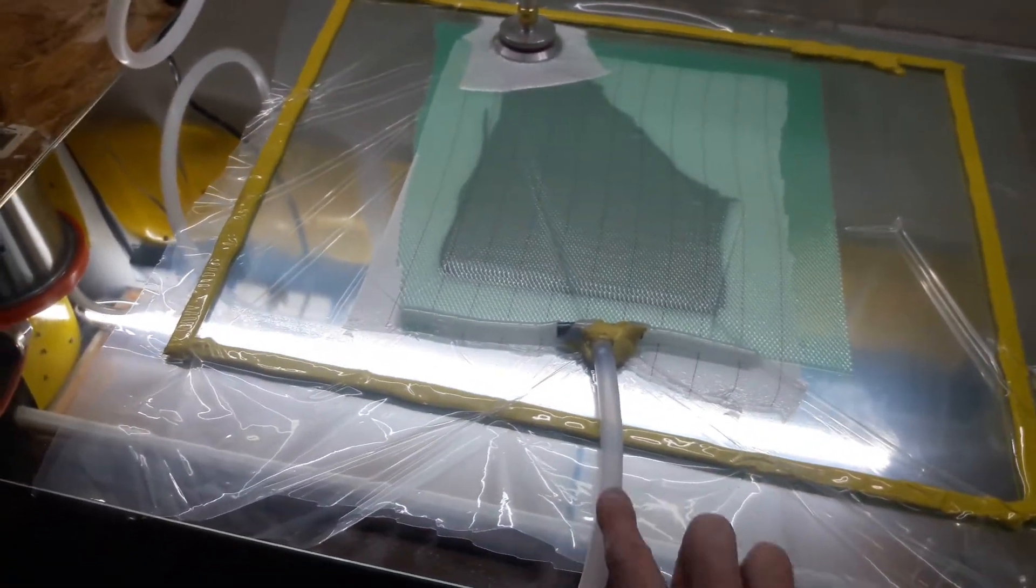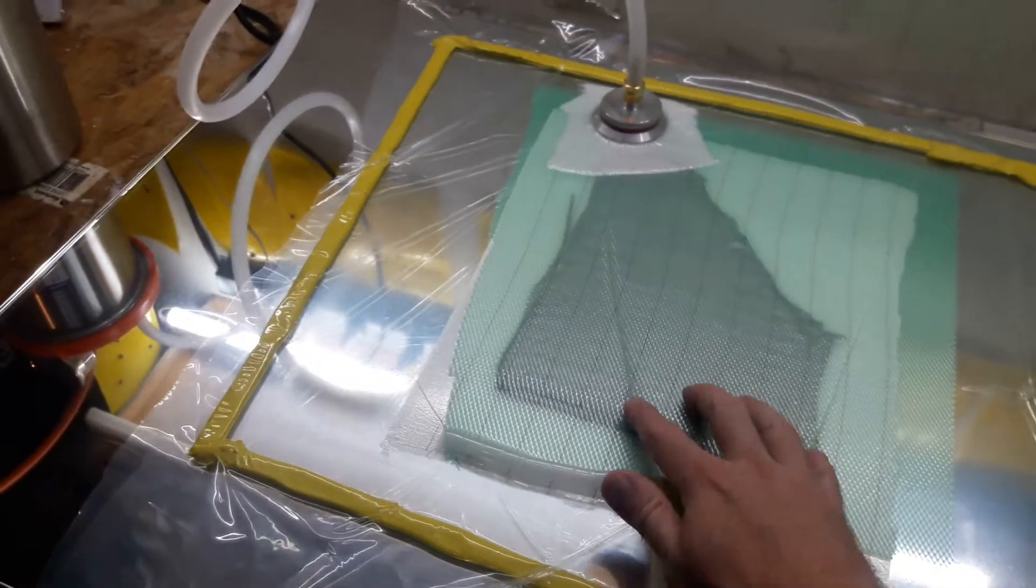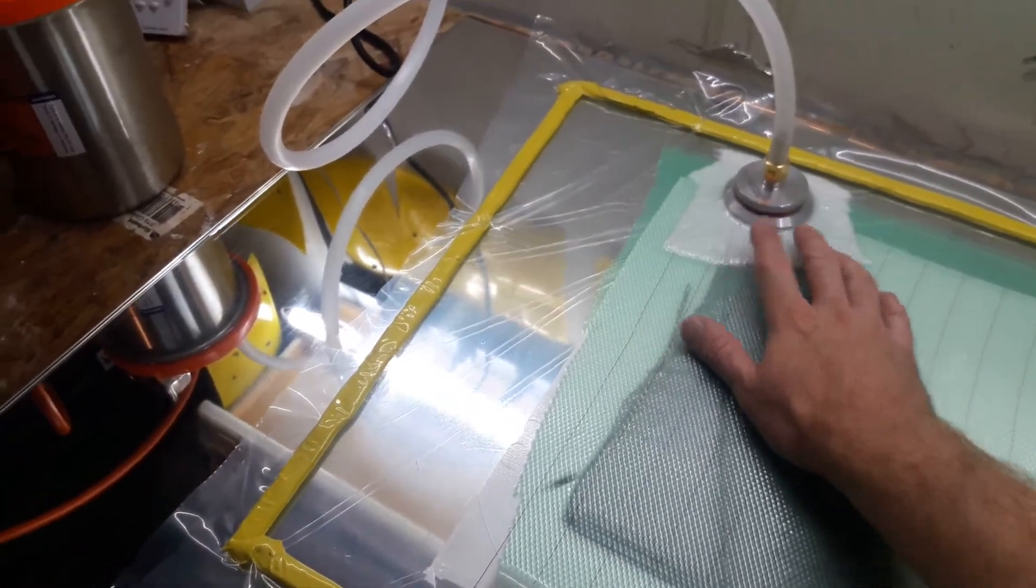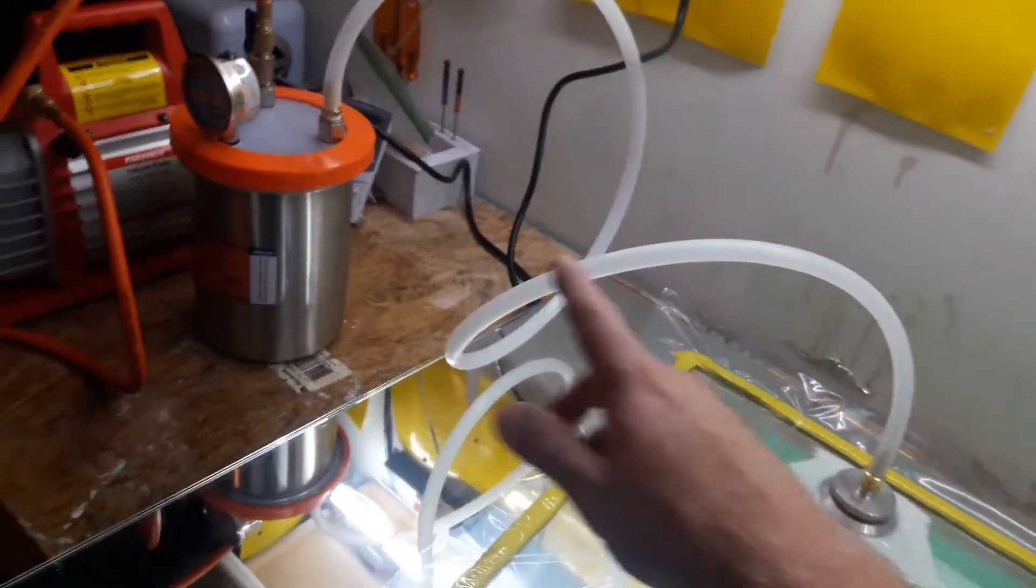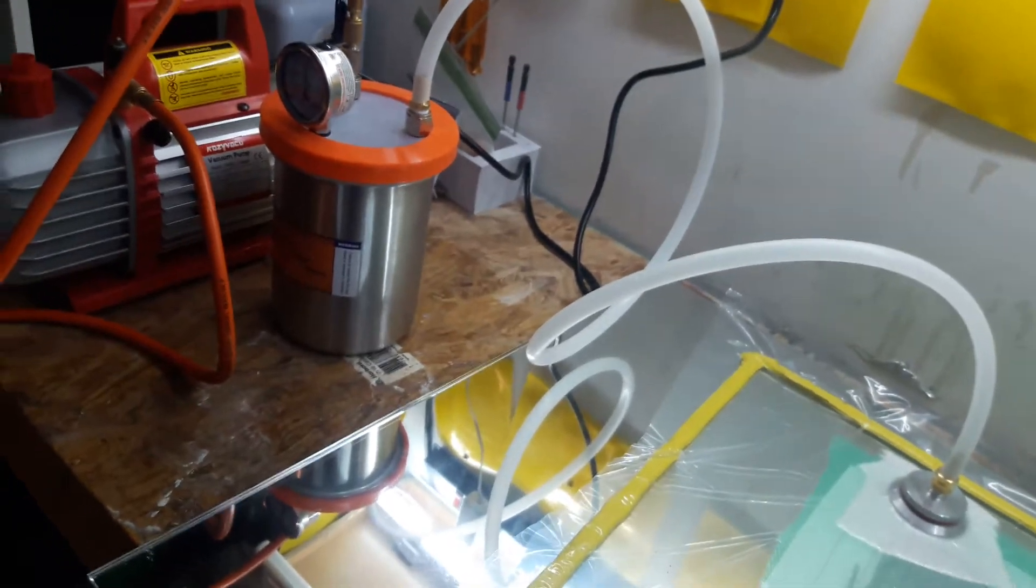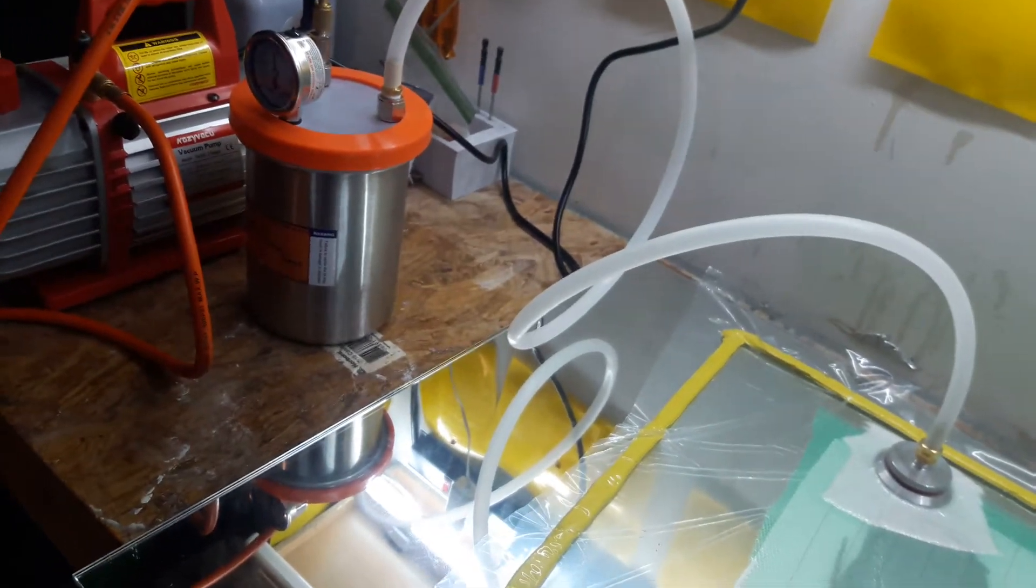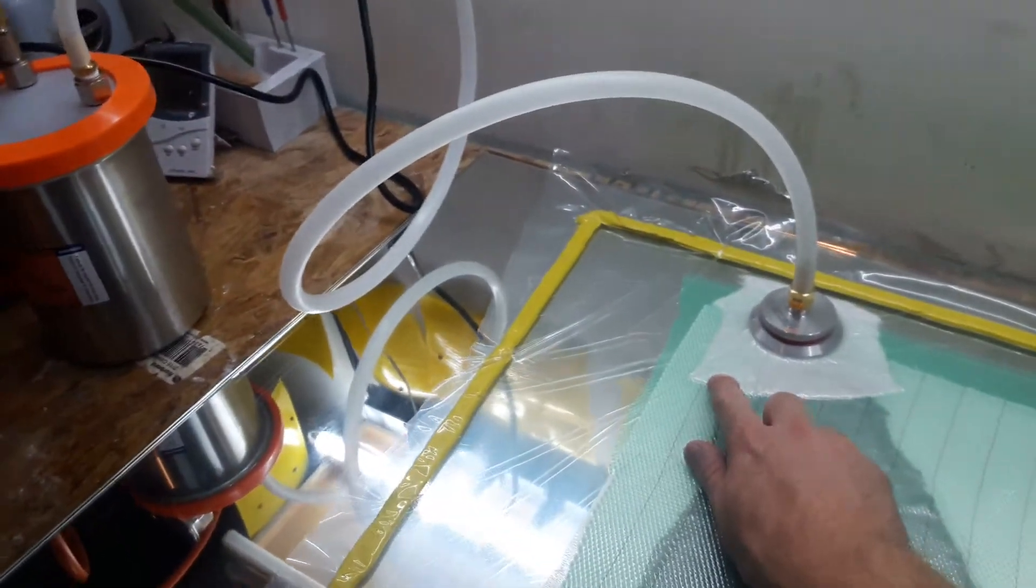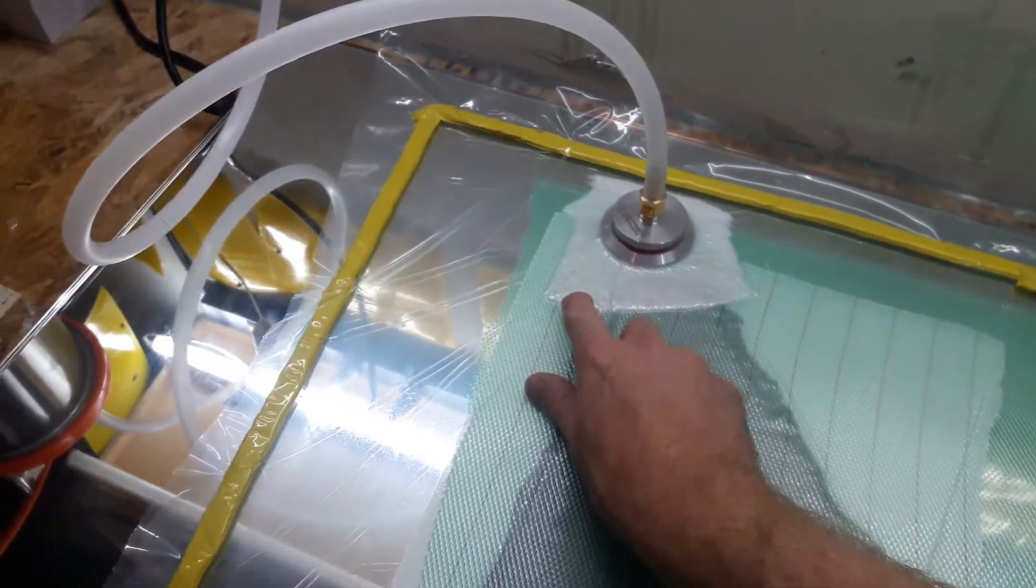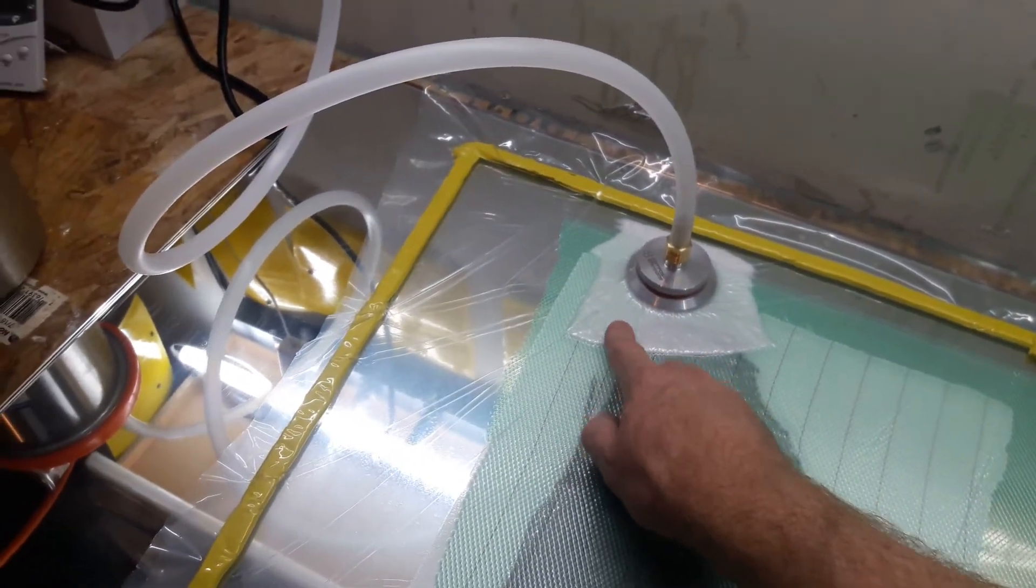Basically, the resin is going to come in here, and the vacuum is being pulled across to the exit spot. There is a resin catch pot in case there's any excess. I forget what this is called, but it's kind of like an absorbent material.